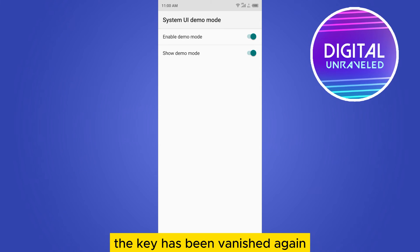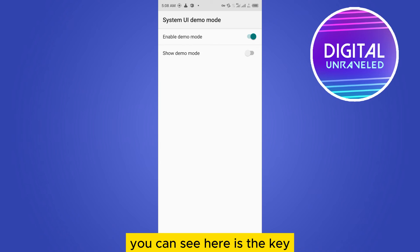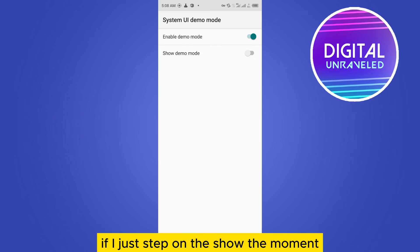Again, you can see here is the key. If I just tap on the show demo mode, here it is, the key has been finished.